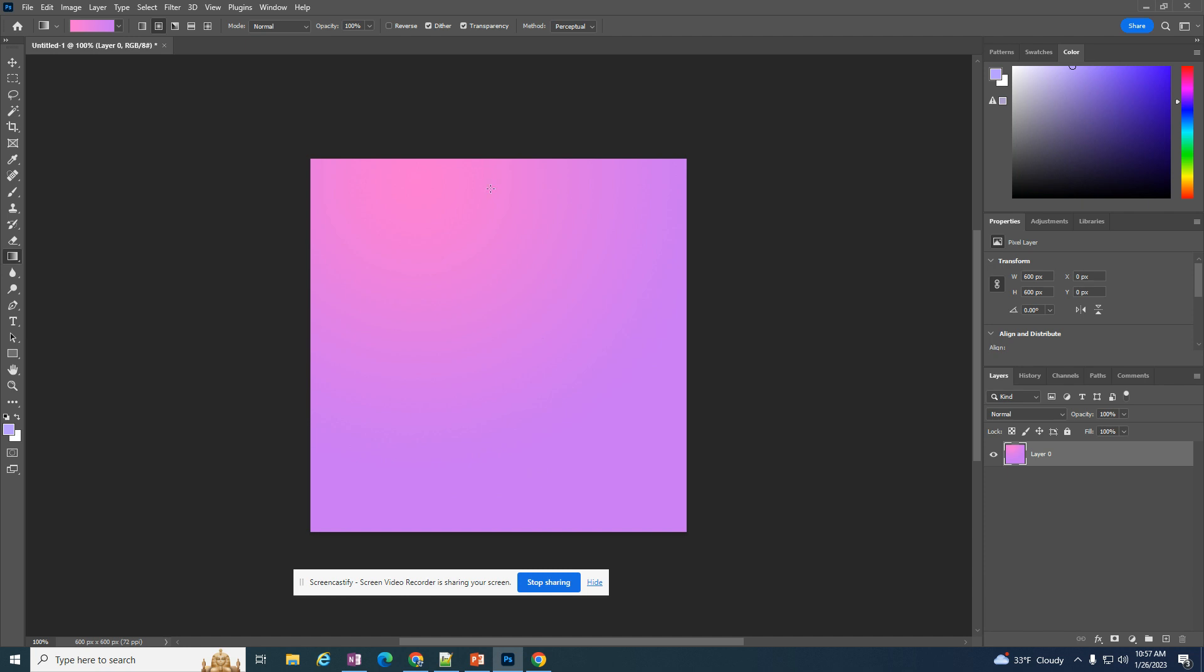I can start it in different places, so as I click and drag it's changing the way that gradient looks.